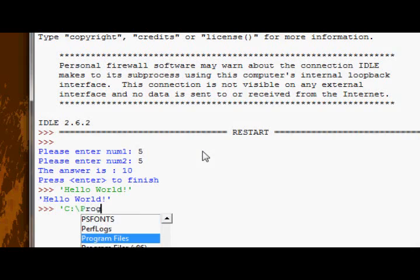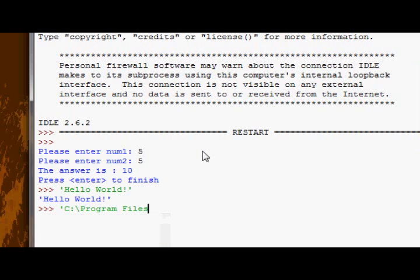Program files. Okay, there we go. Did it automatically for me.